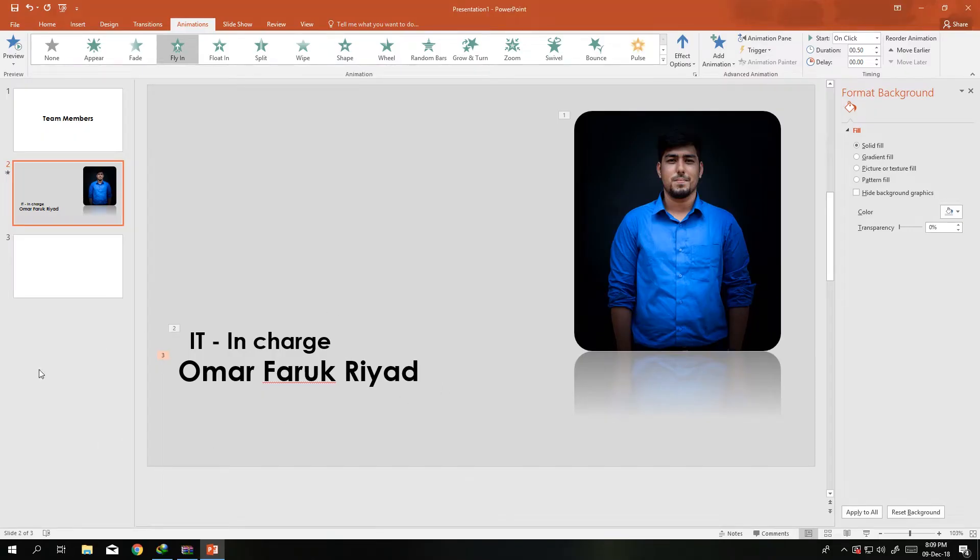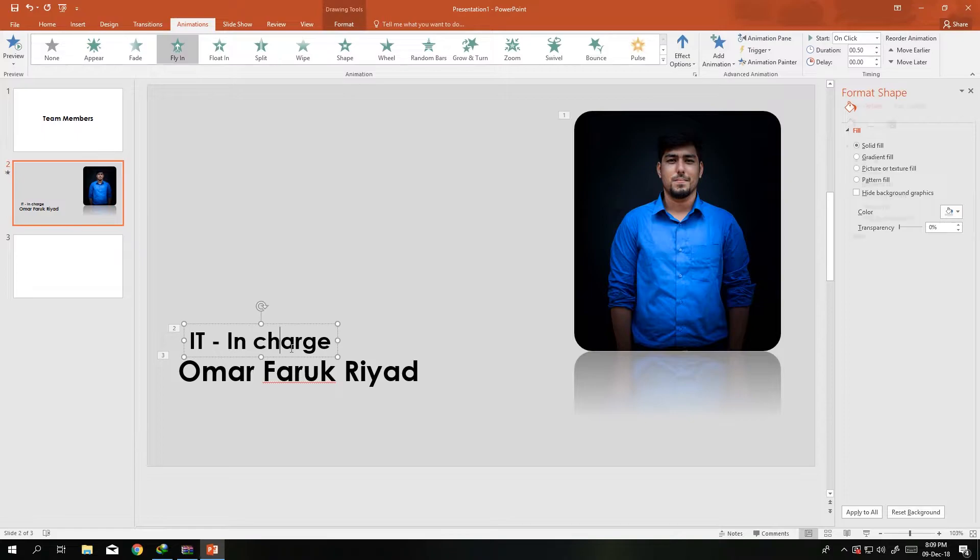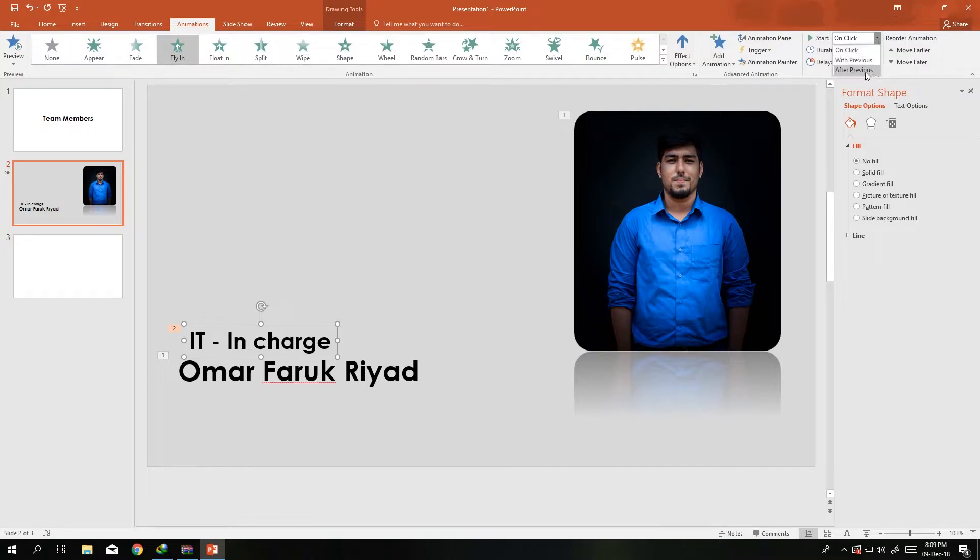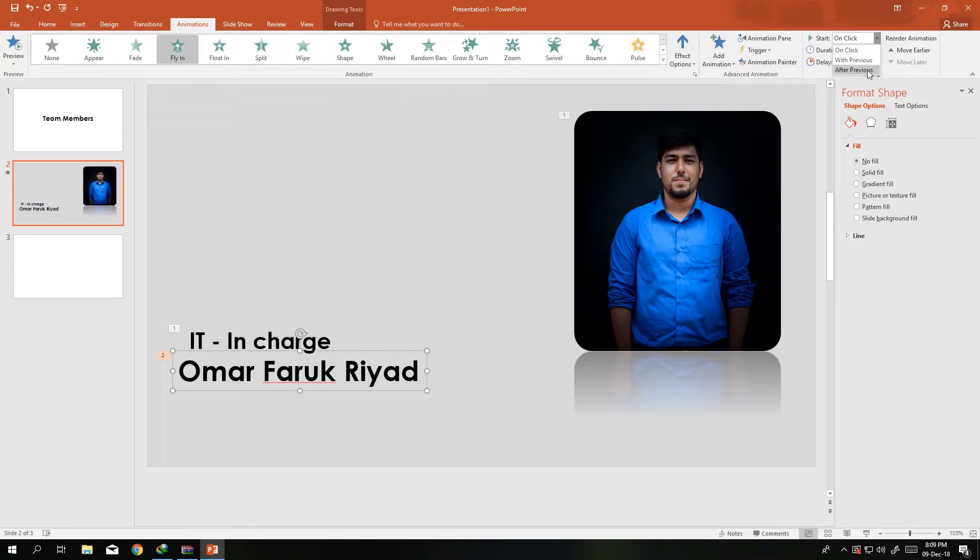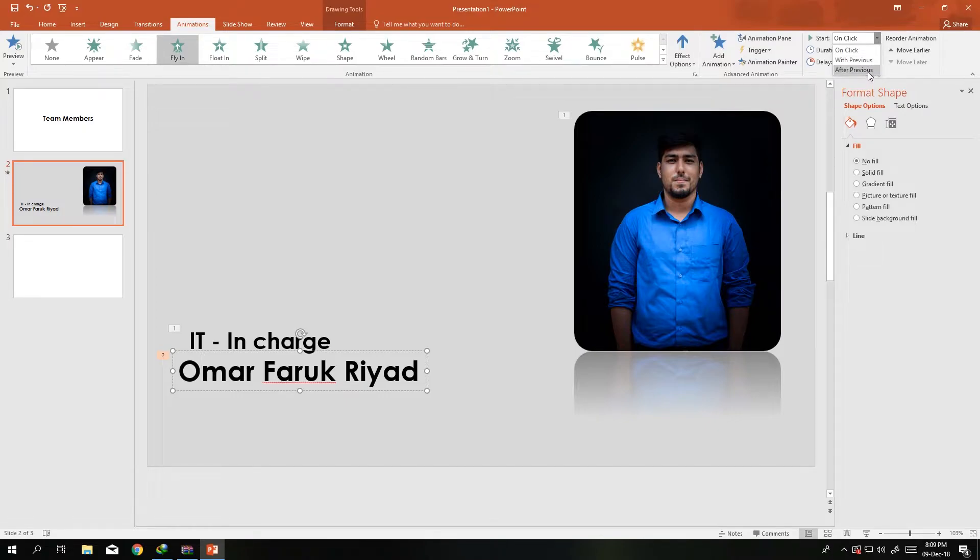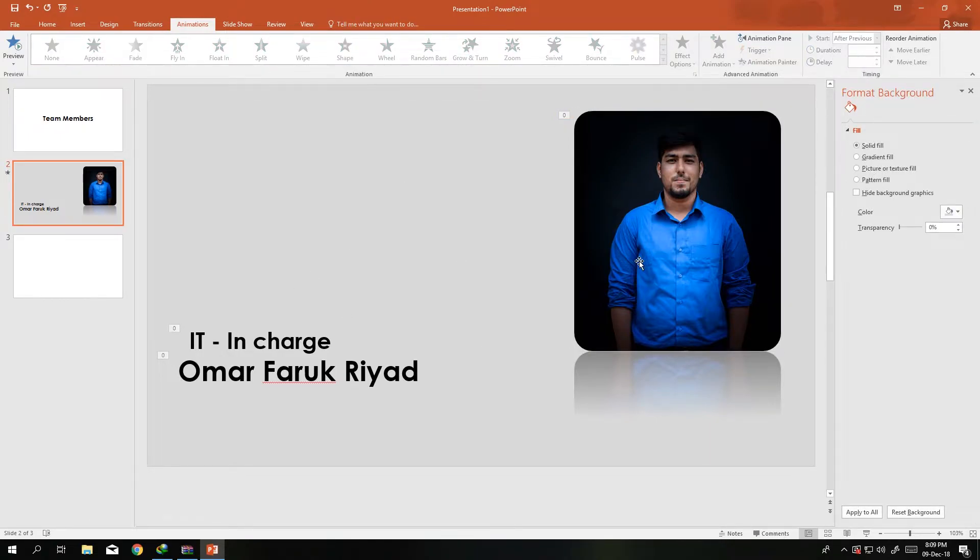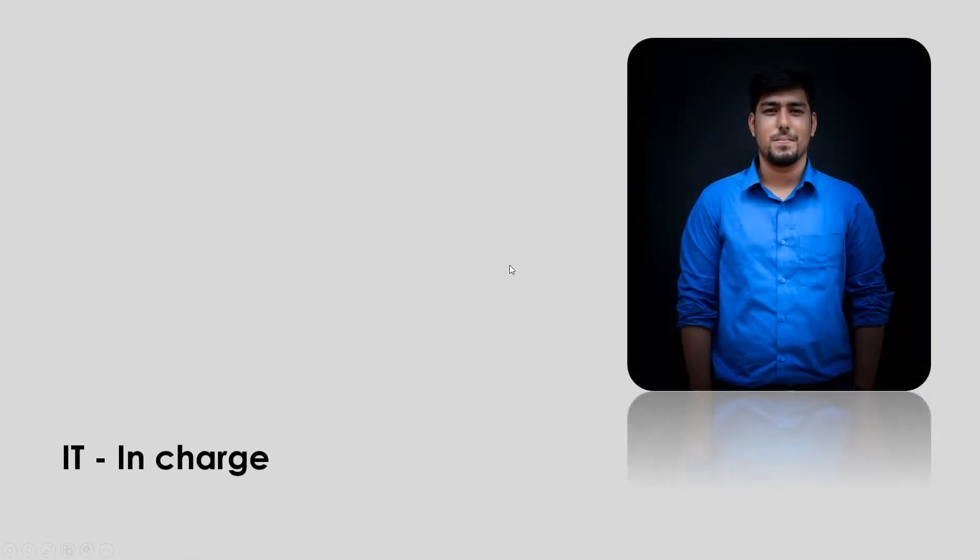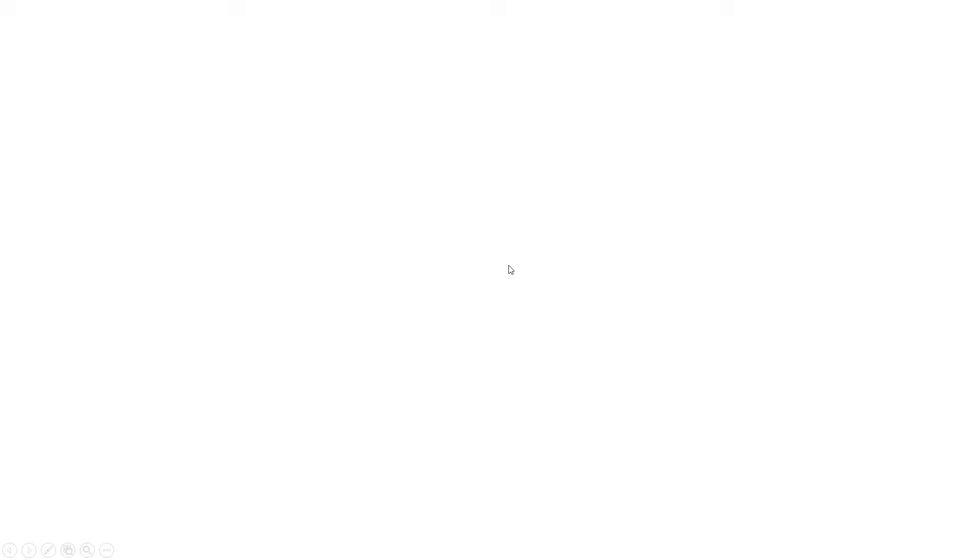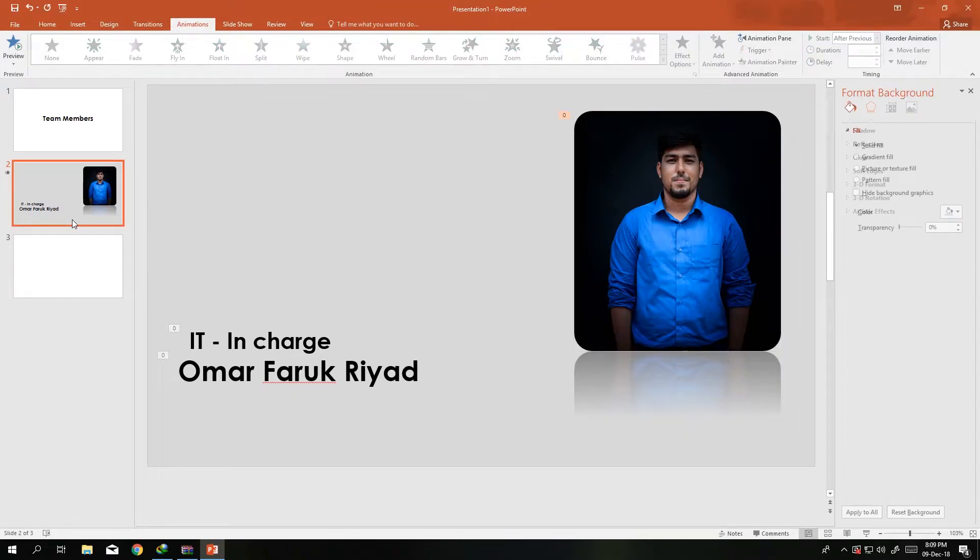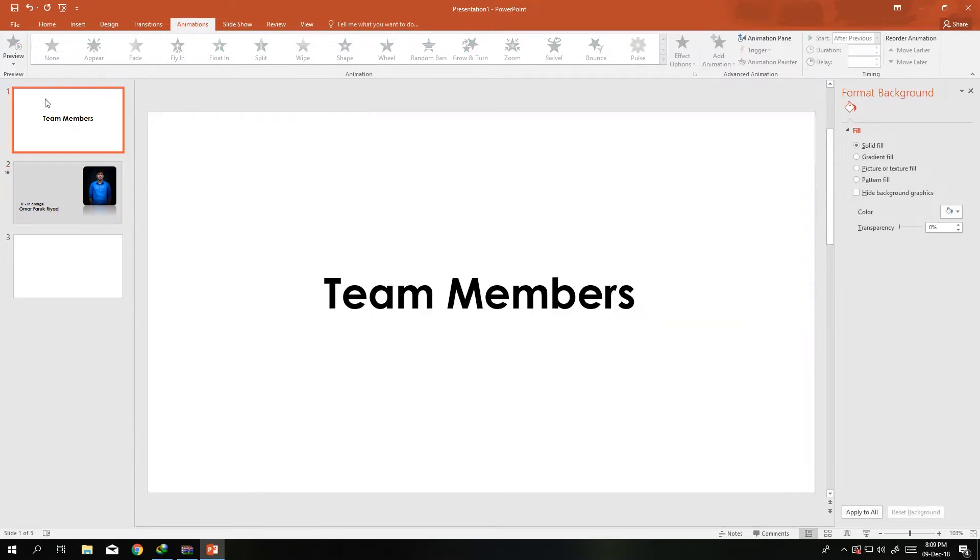Let's see how it works. So this is how it's working. What we want to do is make it automatic, so start not on click but after previous. Then this will come after previous, and then while animating this will also be after previous. Let's see how it's working. See, it's a nice cool animation.